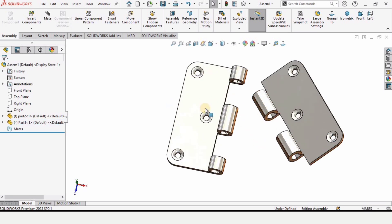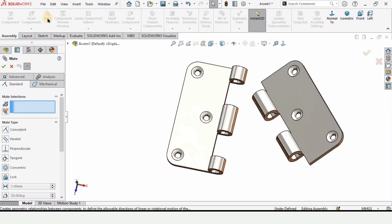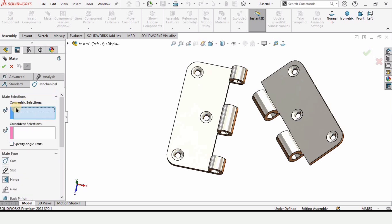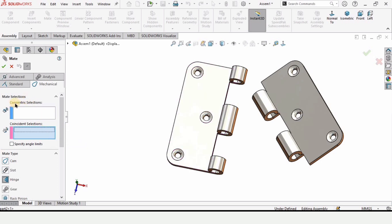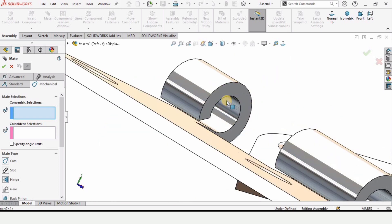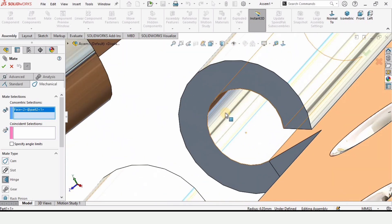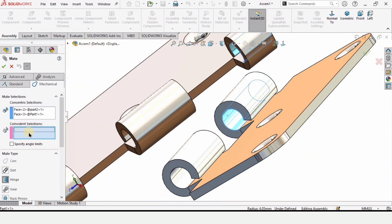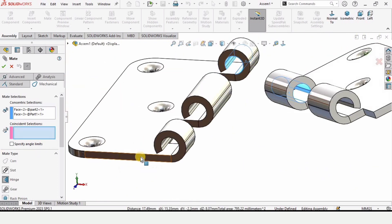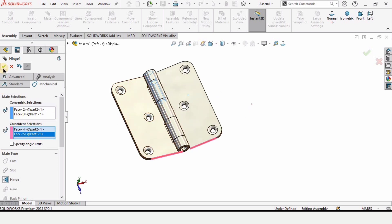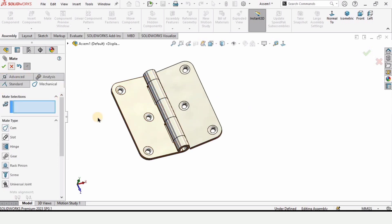Now let's assemble it — click on mate and then select mechanical mates. Here we have the specific mate available: hinge. We have two different windows available. In the upper window, select this circular circumference of one part and the circular profile of the other — make sure to select the inner profiles of both. In the second window, which is the coincident selection, we need to select this flat face and this flat face. When we select them, it will automatically get assembled, because we have a specific mechanical hinge mate available in SOLIDWORKS.